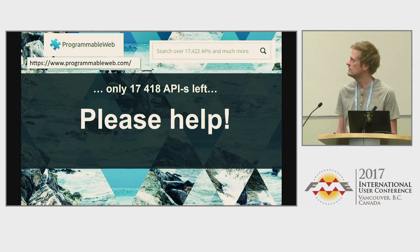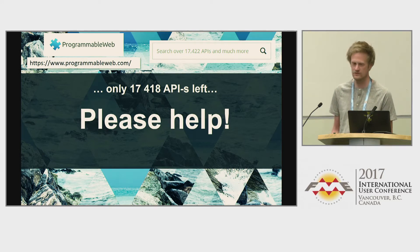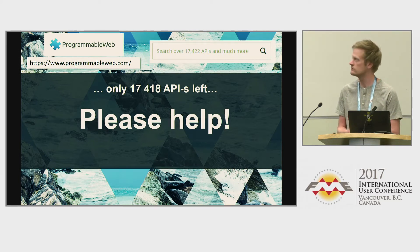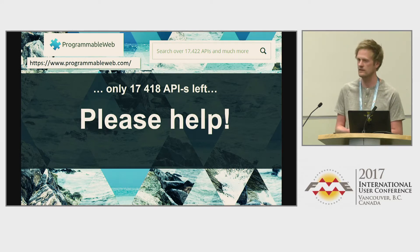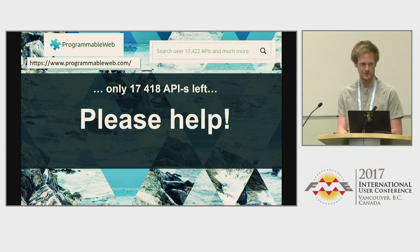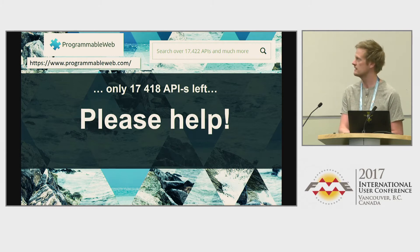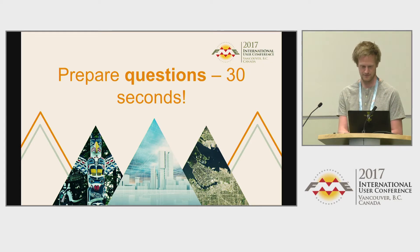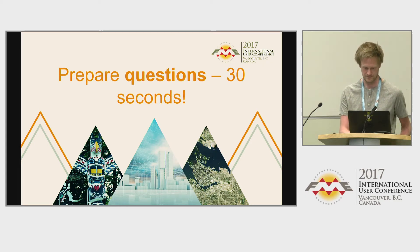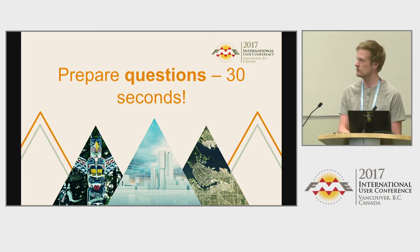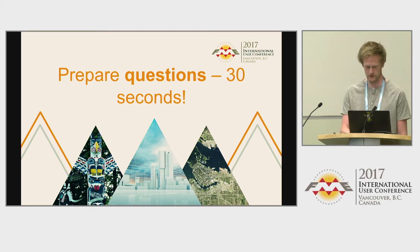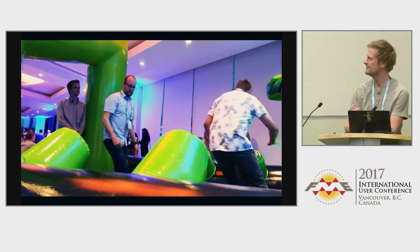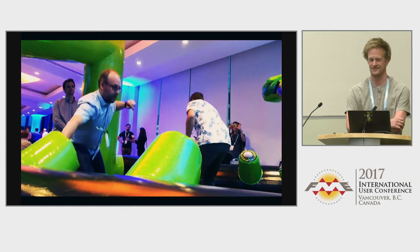According to this web page there are only 17,000 APIs left, so please help wrap them. Any questions while we watch this beautiful video from yesterday?